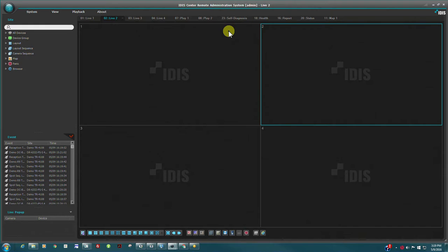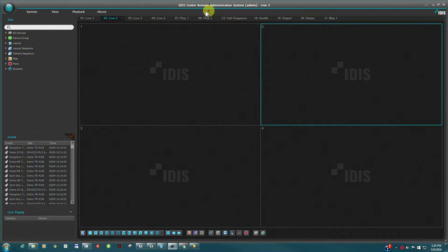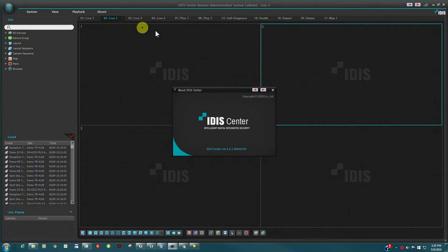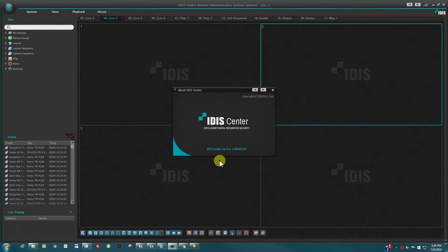IDIS Center is the free, fully-featured video management system that works seamlessly with our DirectIP NVRs and DirectCX HDTVI-TVR solutions. IDIS Center is a standalone client derived from our flagship IDIS Solutions Suite Enterprise platform.